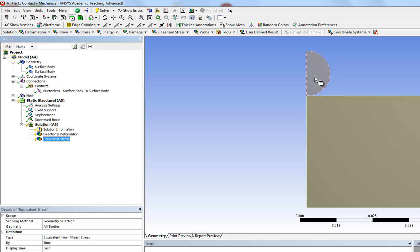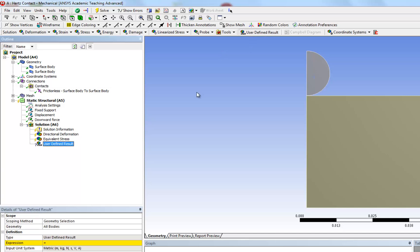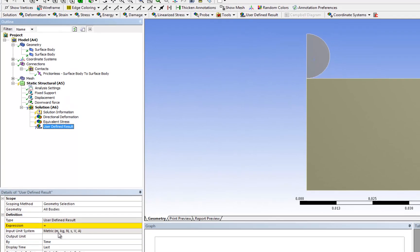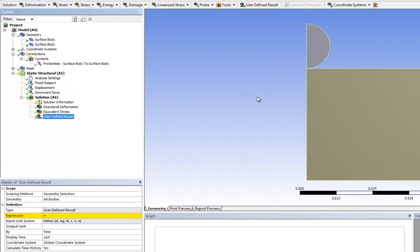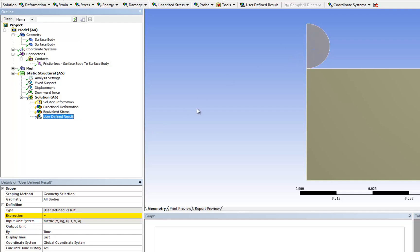Again, when we click on this hemisphere and hit apply, we're going to create a user-defined result. We are going to look at the magnitude of the sigma y. The reason why we are interested in looking at the magnitude is because we know that this is going to be a compressive loading. So instead of looking at values that are negative, it's more convenient to look at positive values.